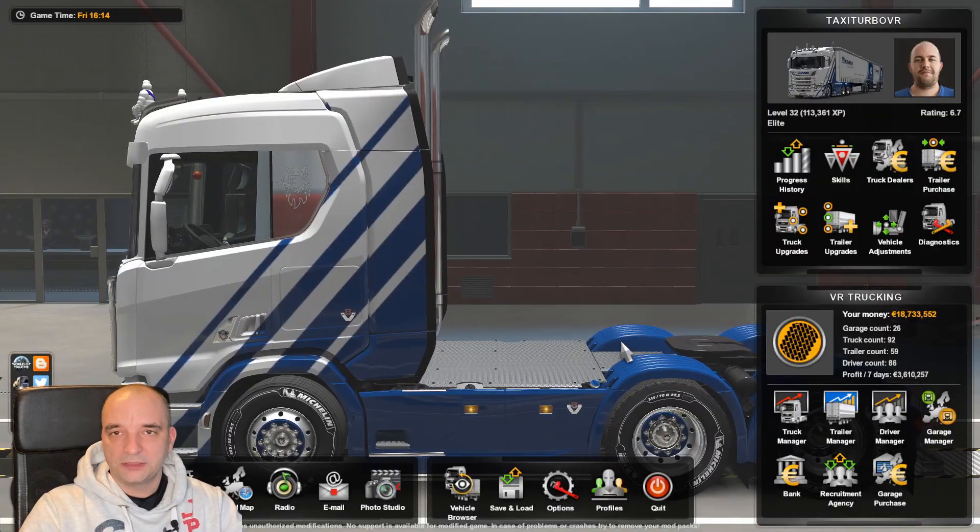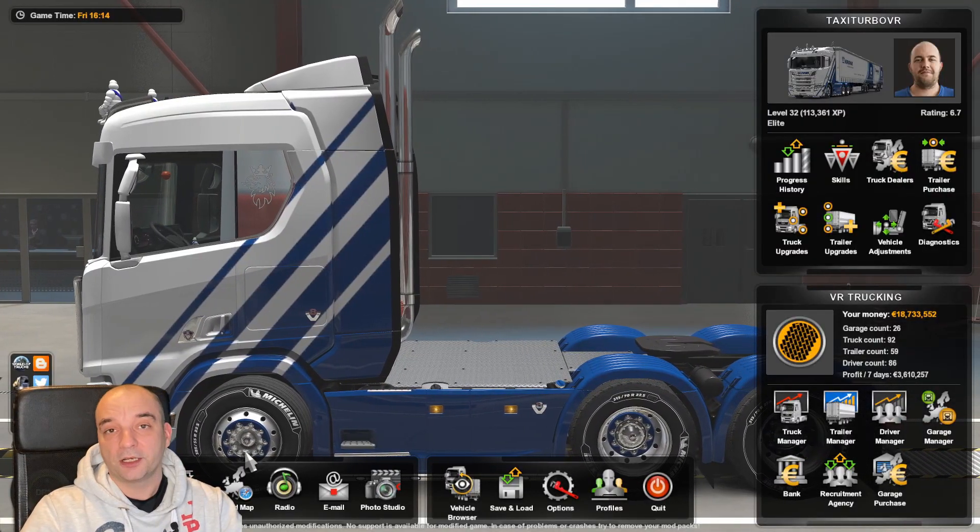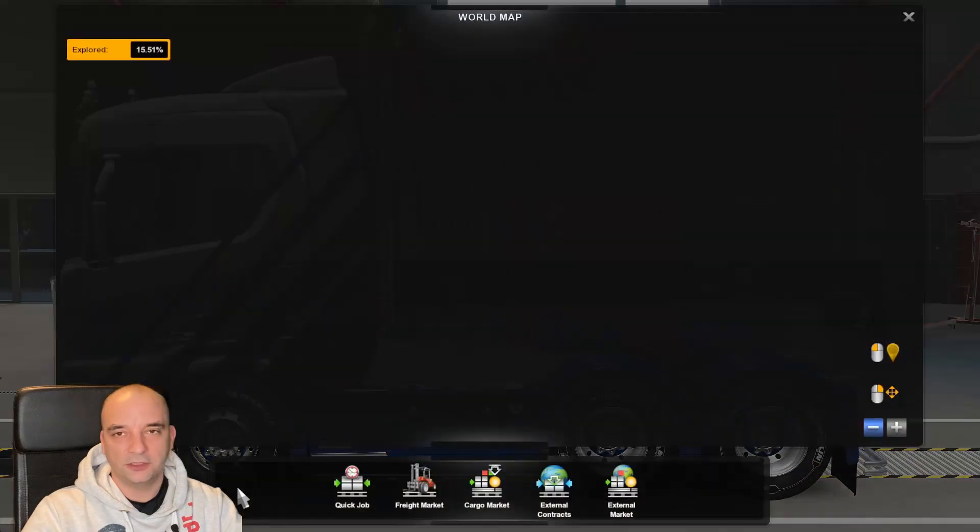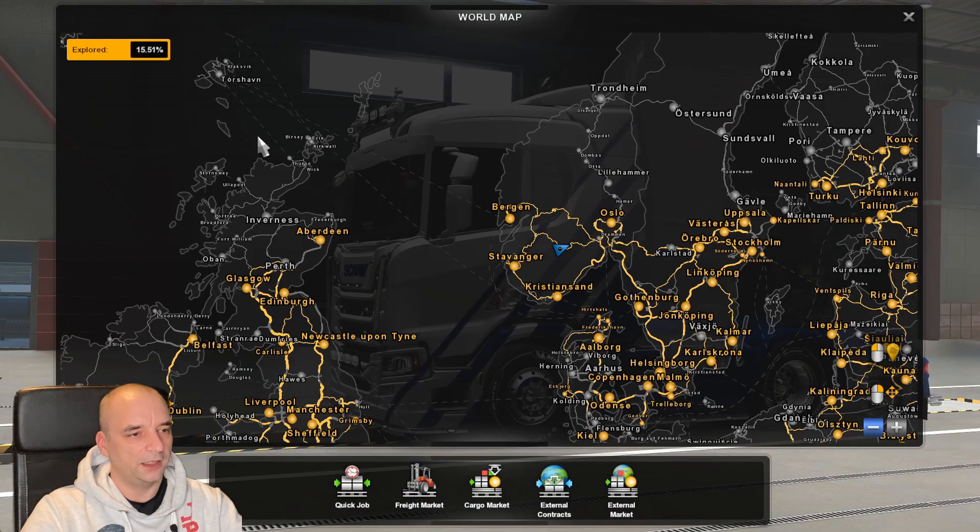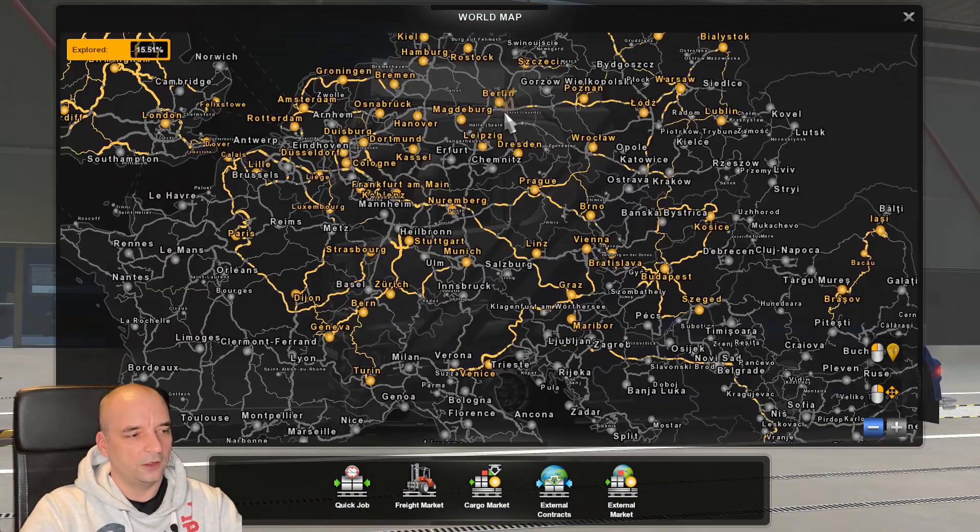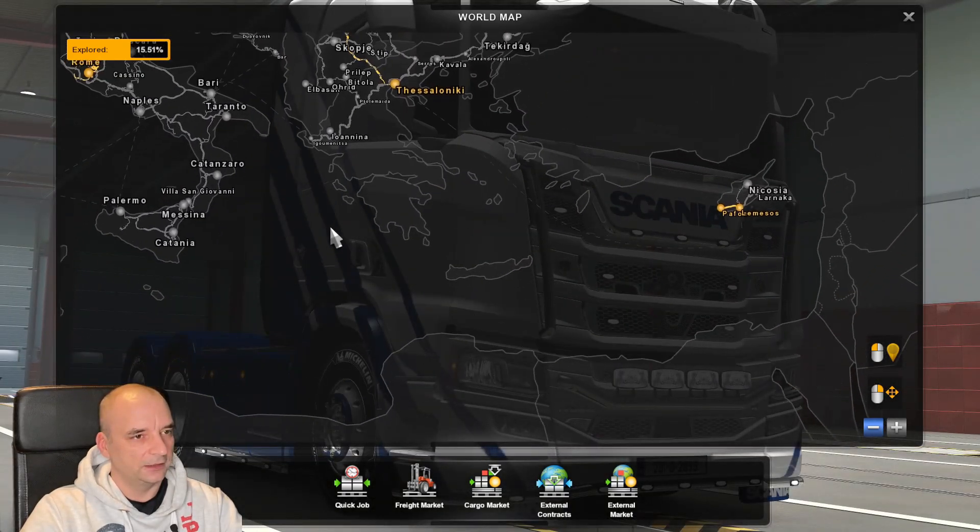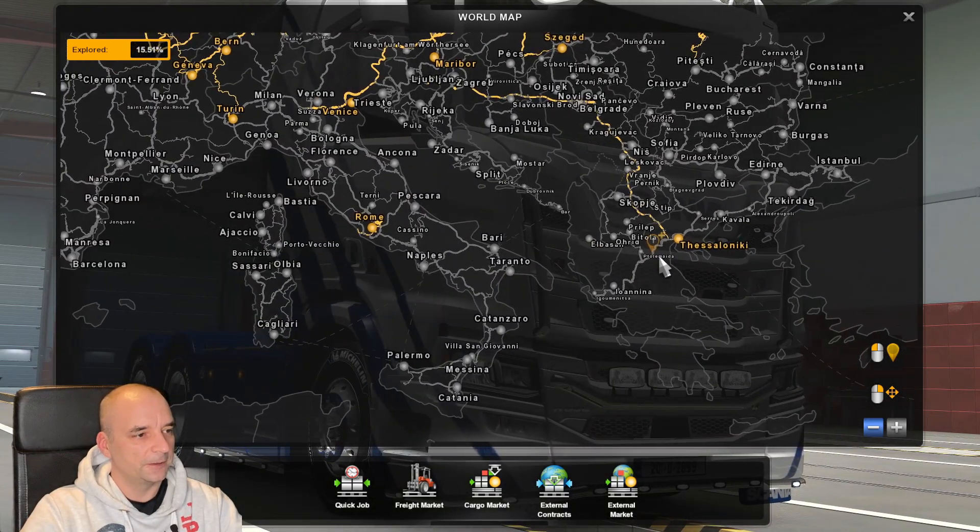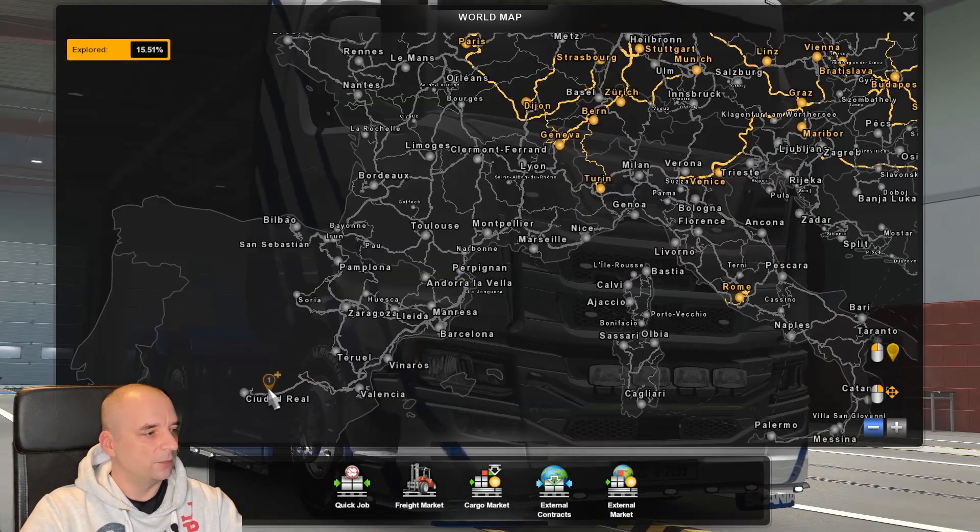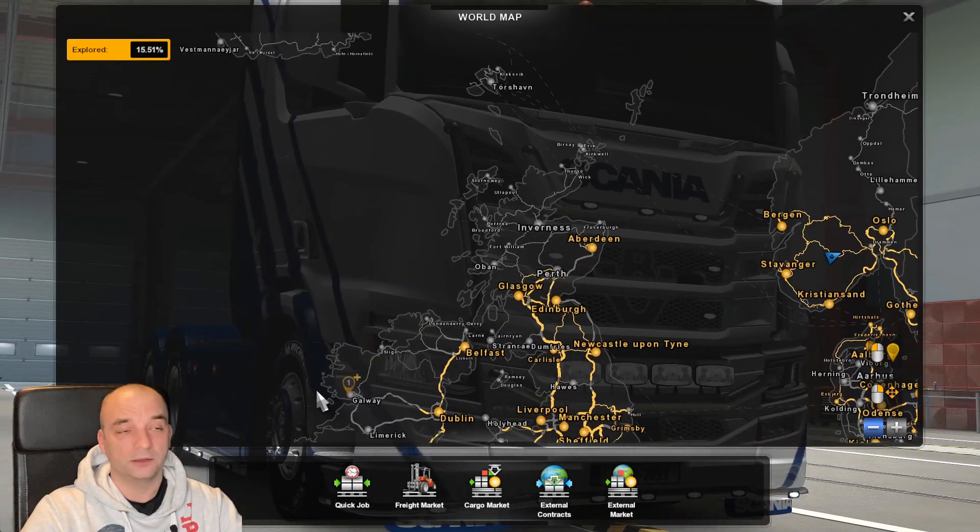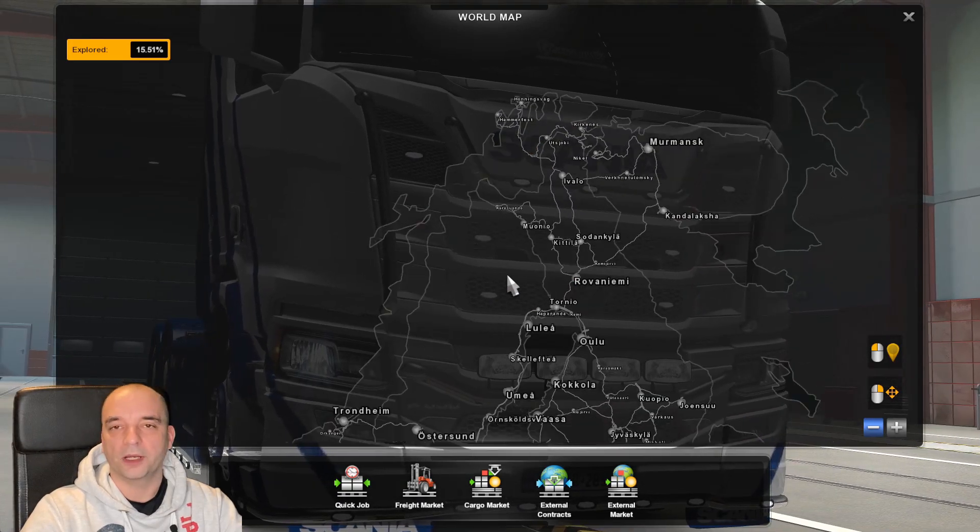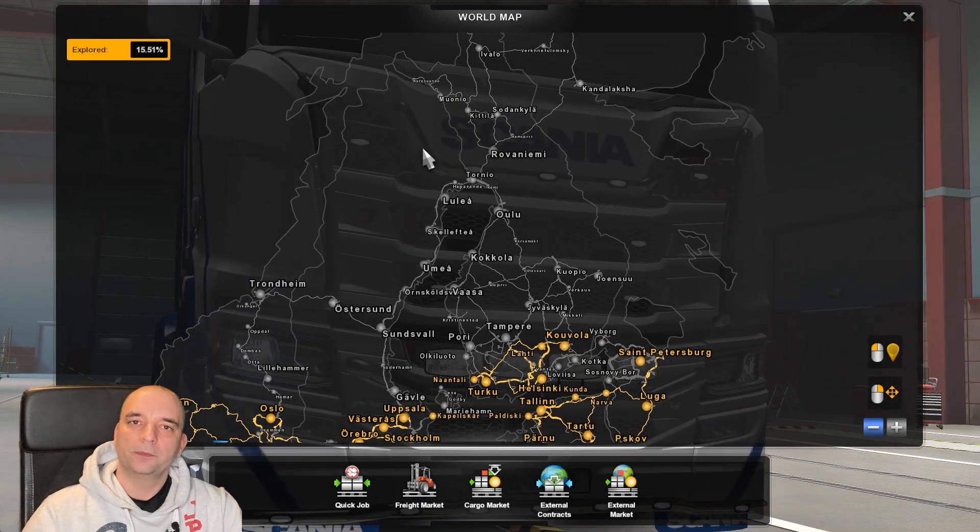And once the game starts, the easiest way to check if the mod is working is obviously go to your world map. And as you can see here, I have all the new locations that ProMods is adding, like Cyprus, Slovenia, parts of Spain, Ireland, Iceland, North Norway and all that kind of good stuff.